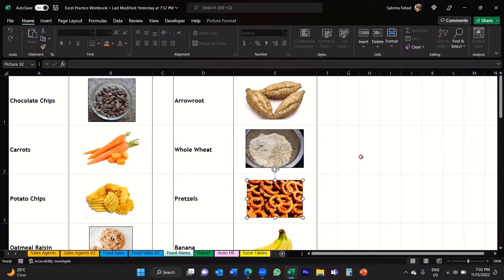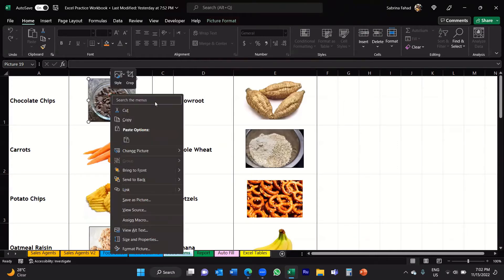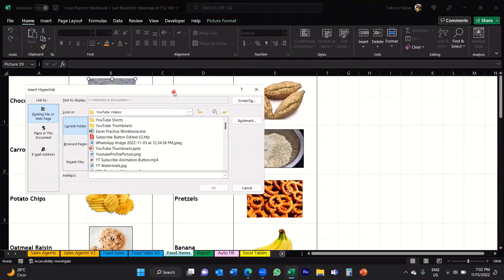We'll start with how to add a link to a website. First, you select the image you want to add the link to — I'm going to select the chocolate chips image. You then right-click on that image, which opens up a menu, and click on Link. That opens up the Insert Hyperlink dialog box, from which you can link the image to a website, a particular document, or a particular cell in the worksheet.